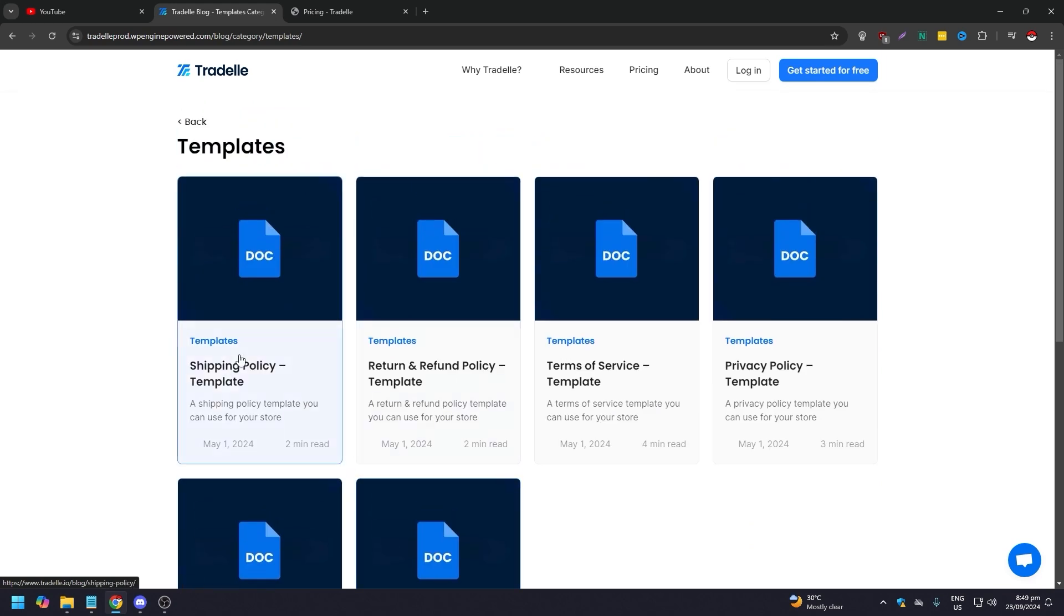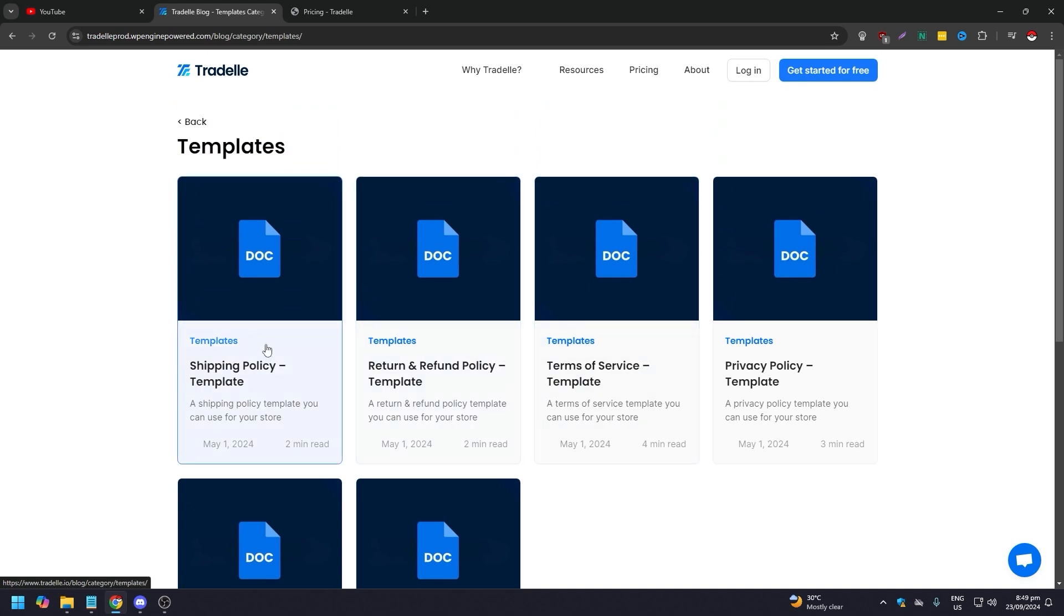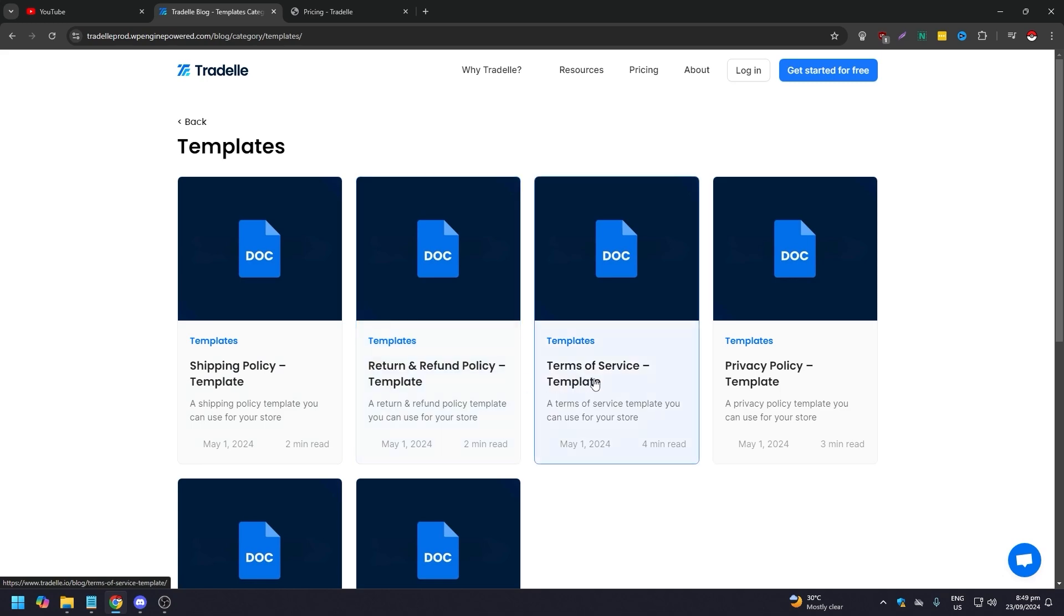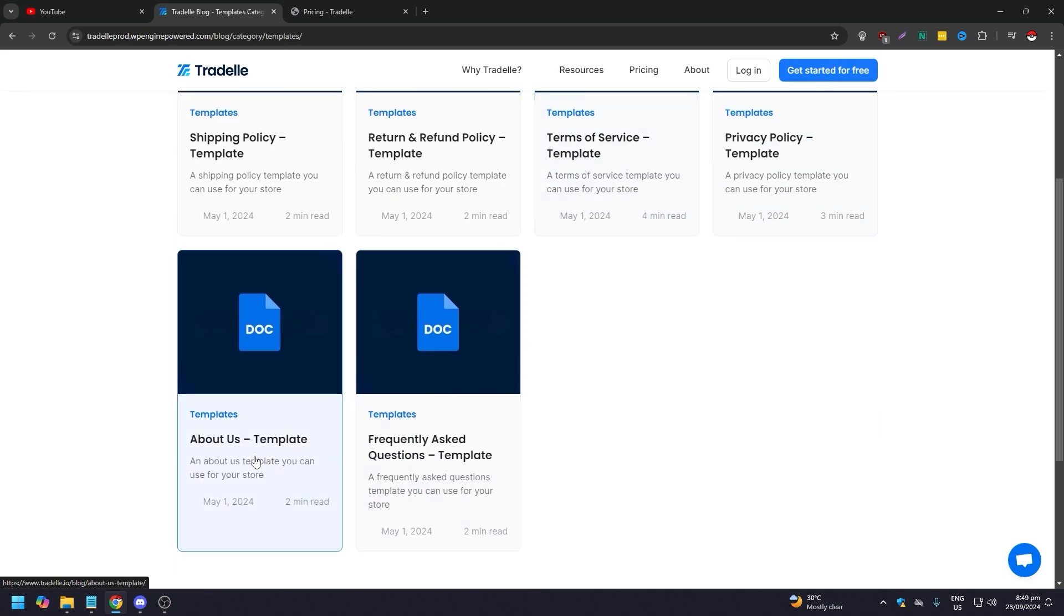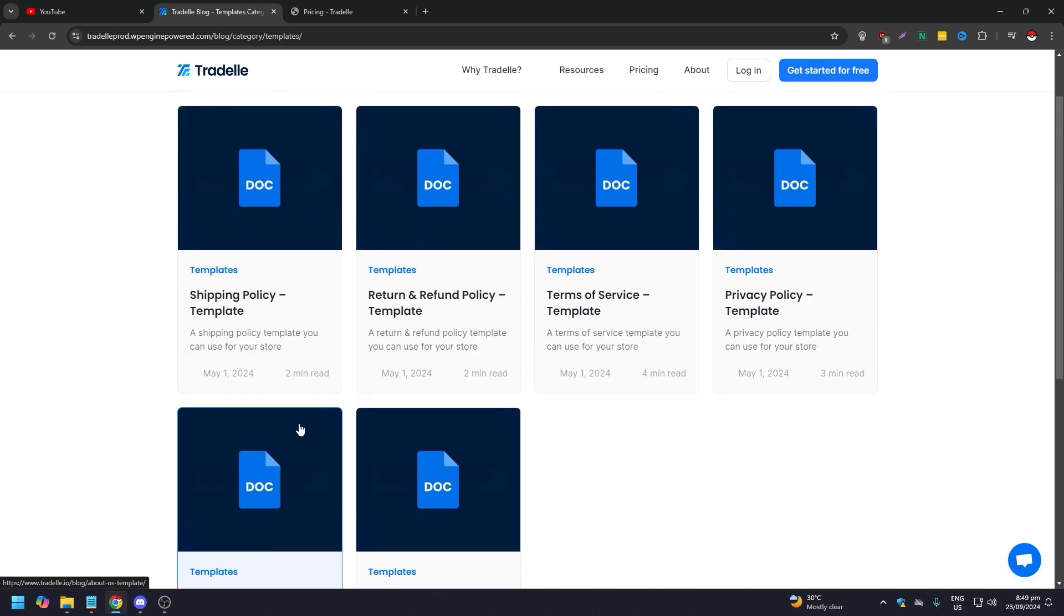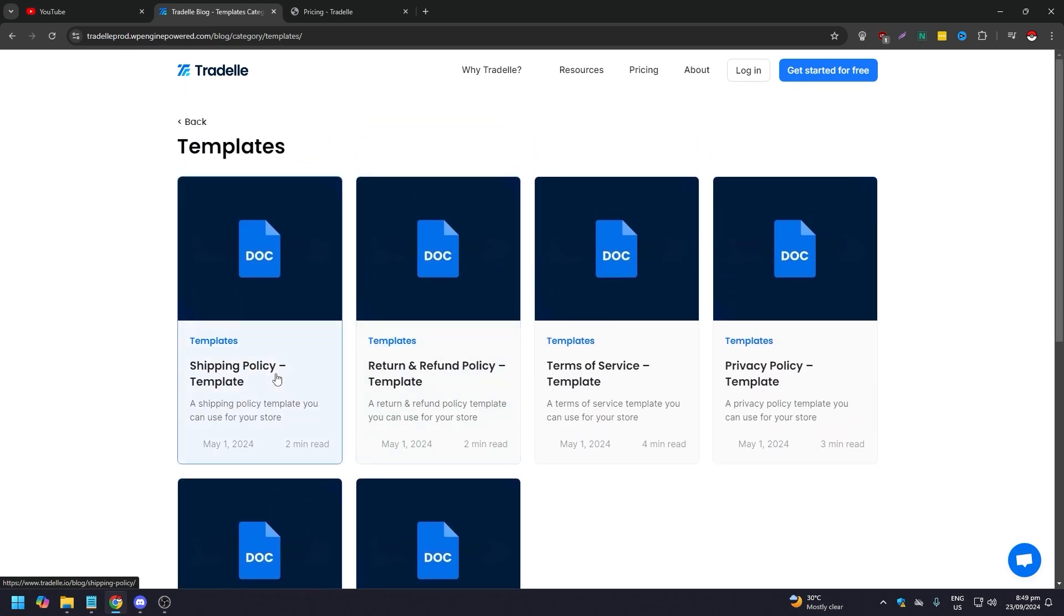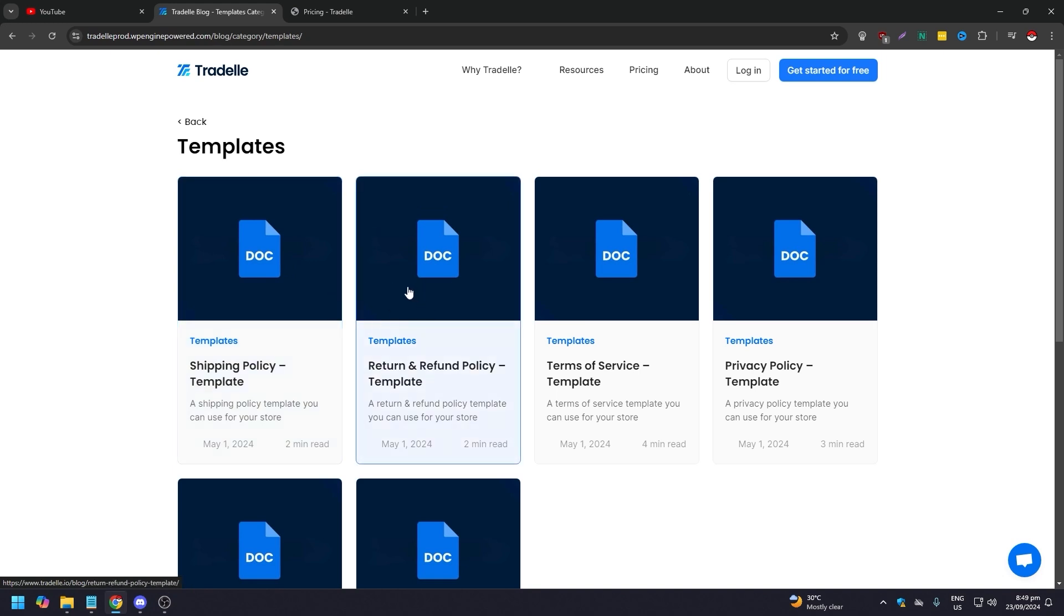These are templates that you can use for your store, like shipping policy, return and refund policy, terms of service, privacy policy, about us. They're helping you so you don't need to hire a writer or copywriter. Just download this and tweak it to your liking for your store.